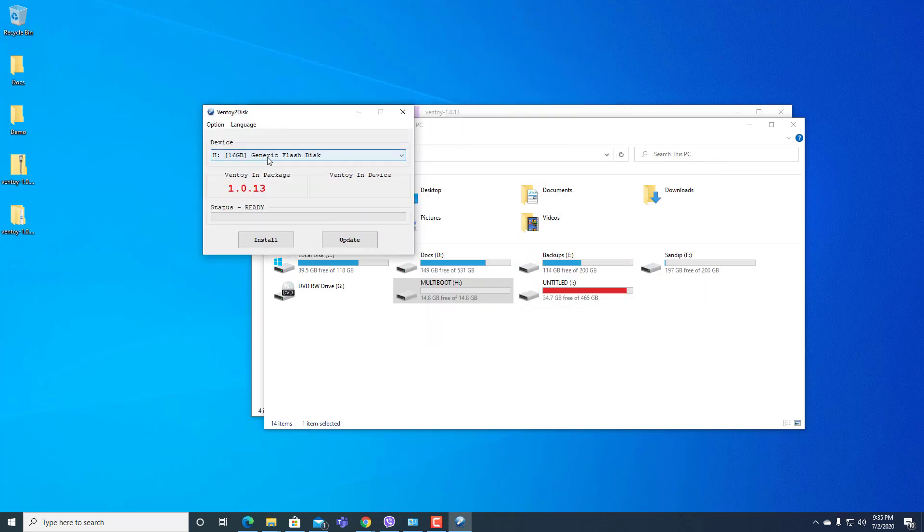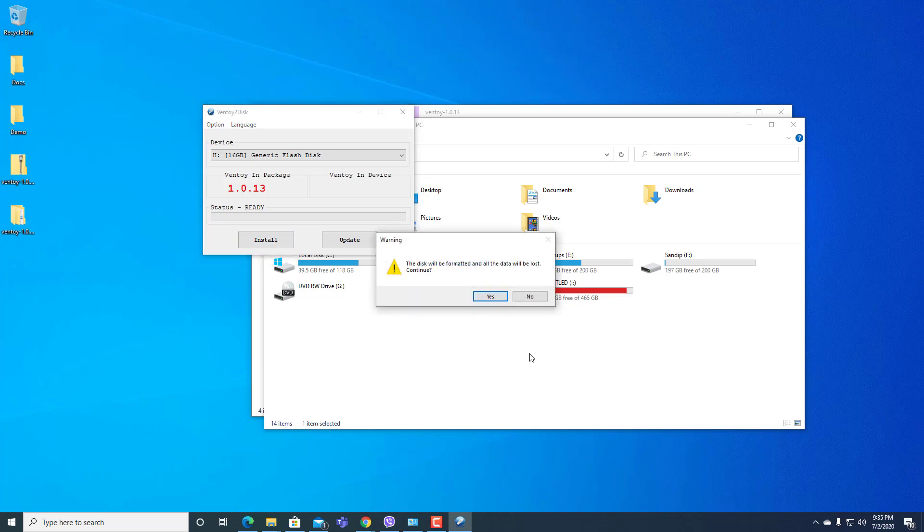Here you can see 16GB Generic Flash Disk. Now I will use this pen drive as multi-OS bootable. Now I'll click here on install.